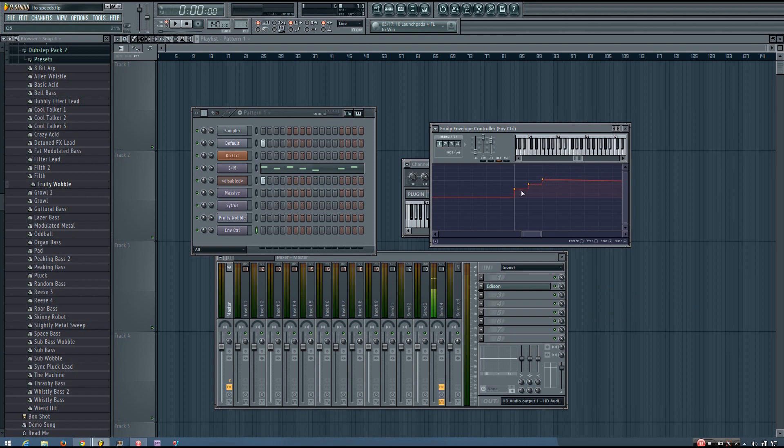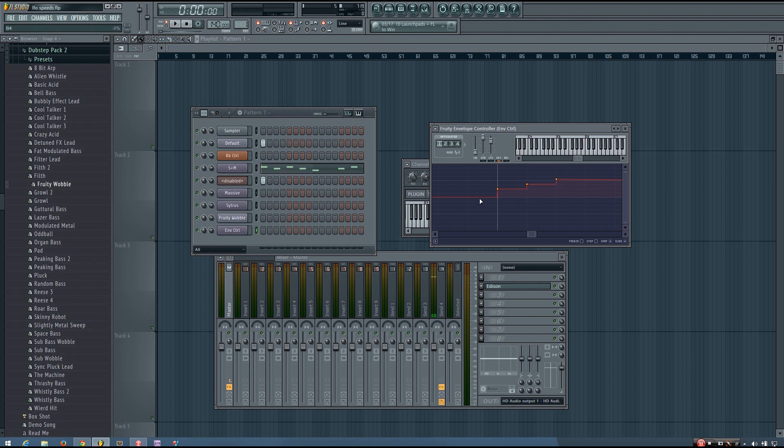So once you have all your values copied and pasted that you want to use, what I would do is just zoom in, place another point just out of the range so it's not going to mess you up, and click it, hold the Alt key, and slide over the whole thing just slightly.